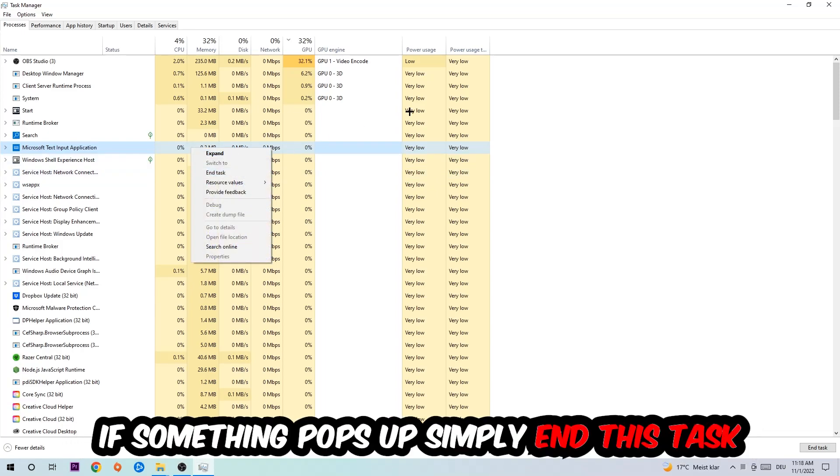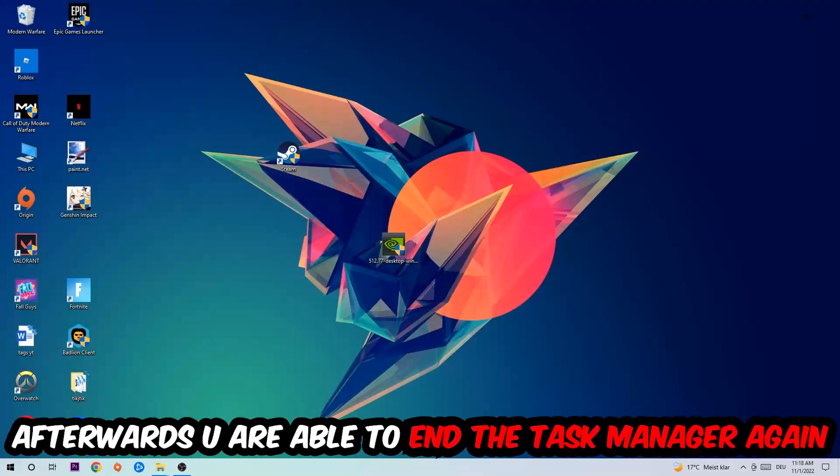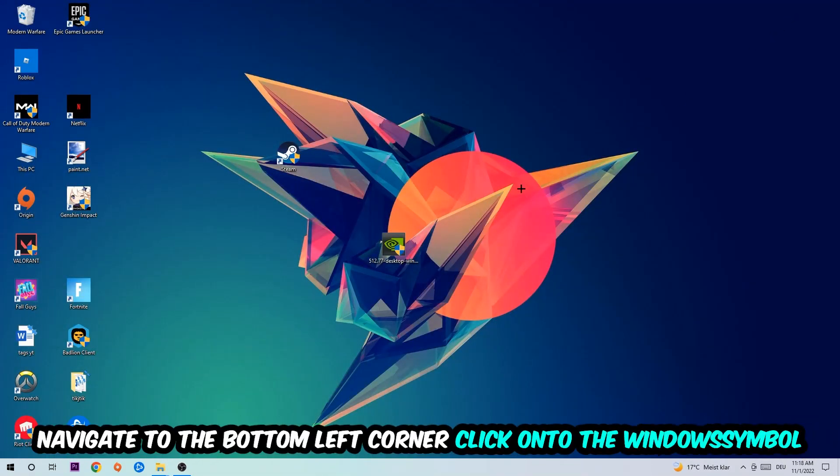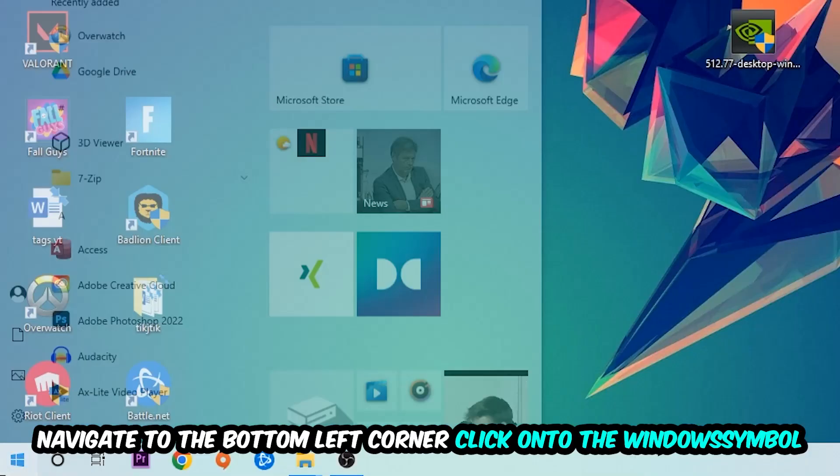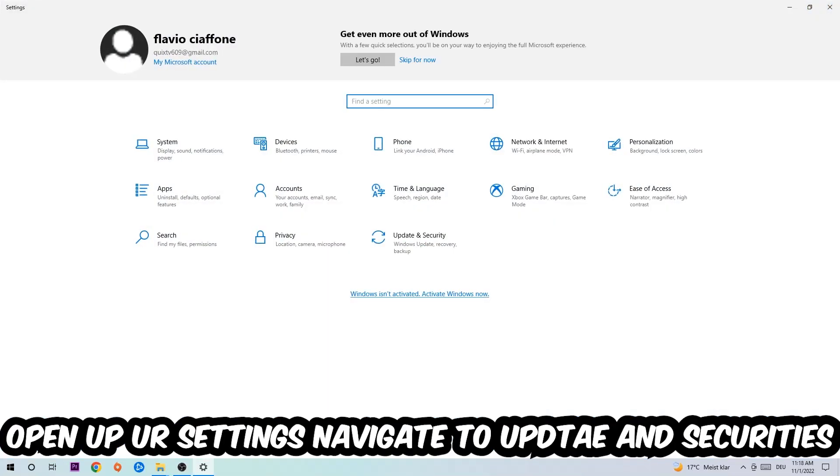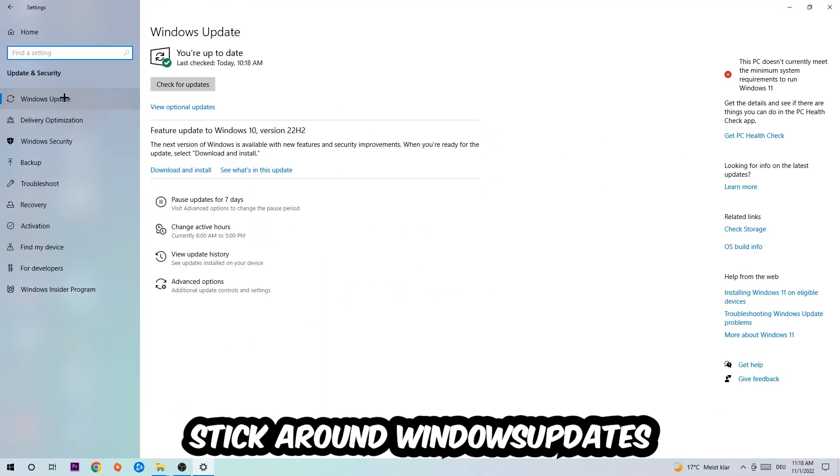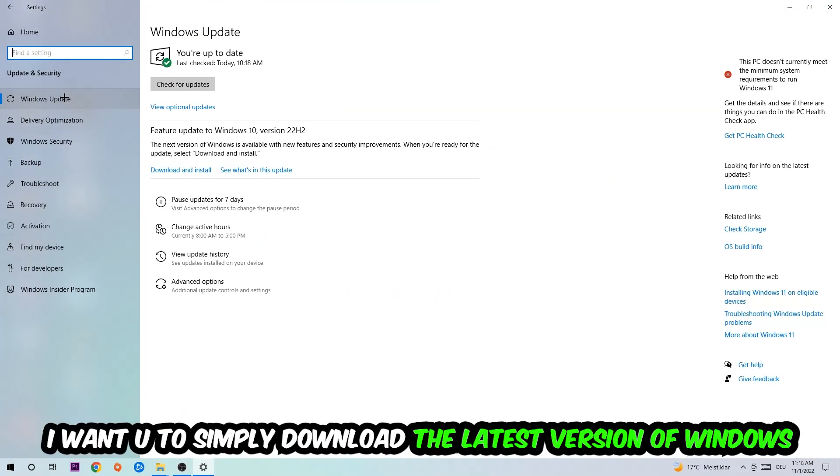If nothing pops up, it's good. If something pops up, simply right click and end the task. Afterwards, you can end Task Manager. Navigate to the bottom left corner, click the Windows symbol, open your Settings, navigate to Update and Security, then Windows Update.